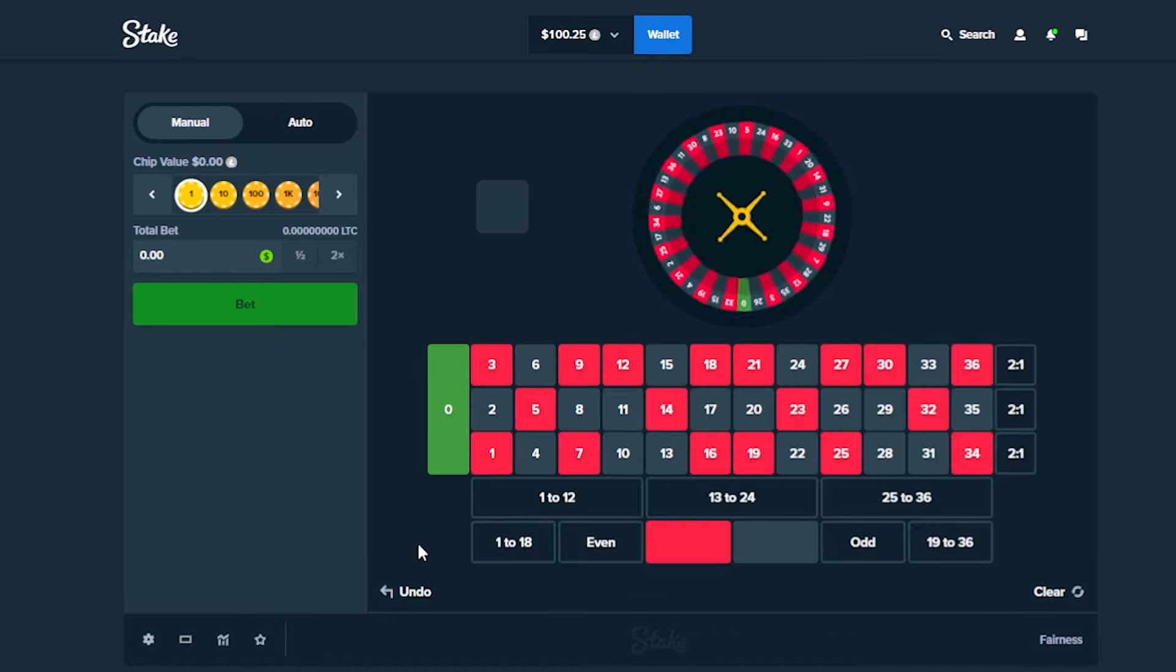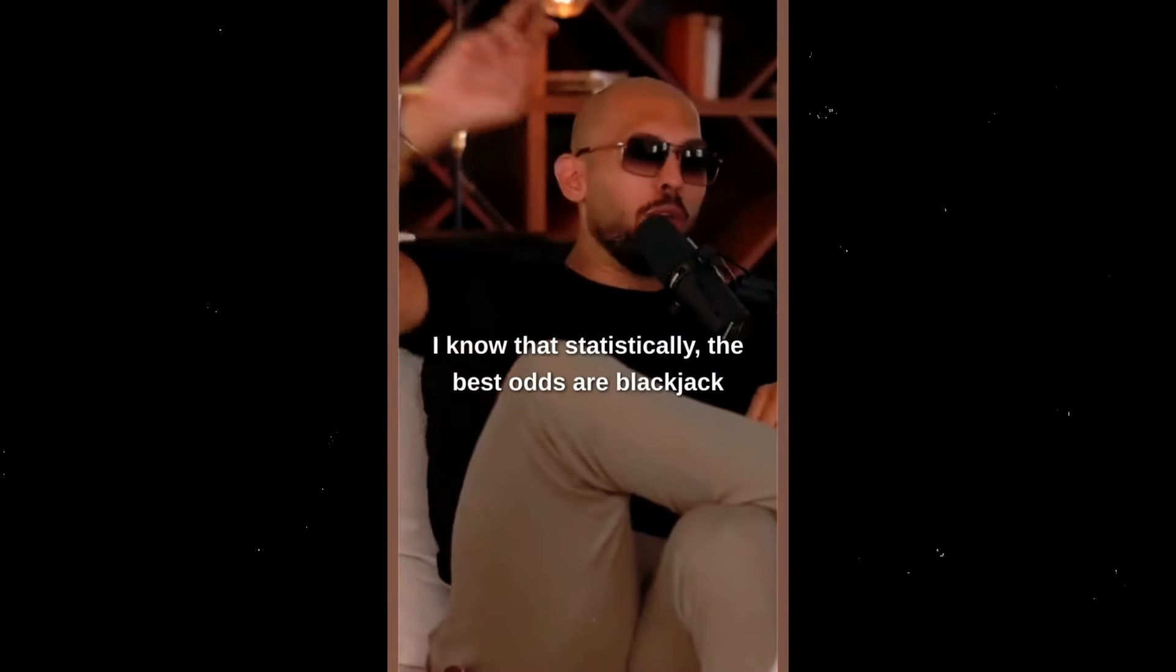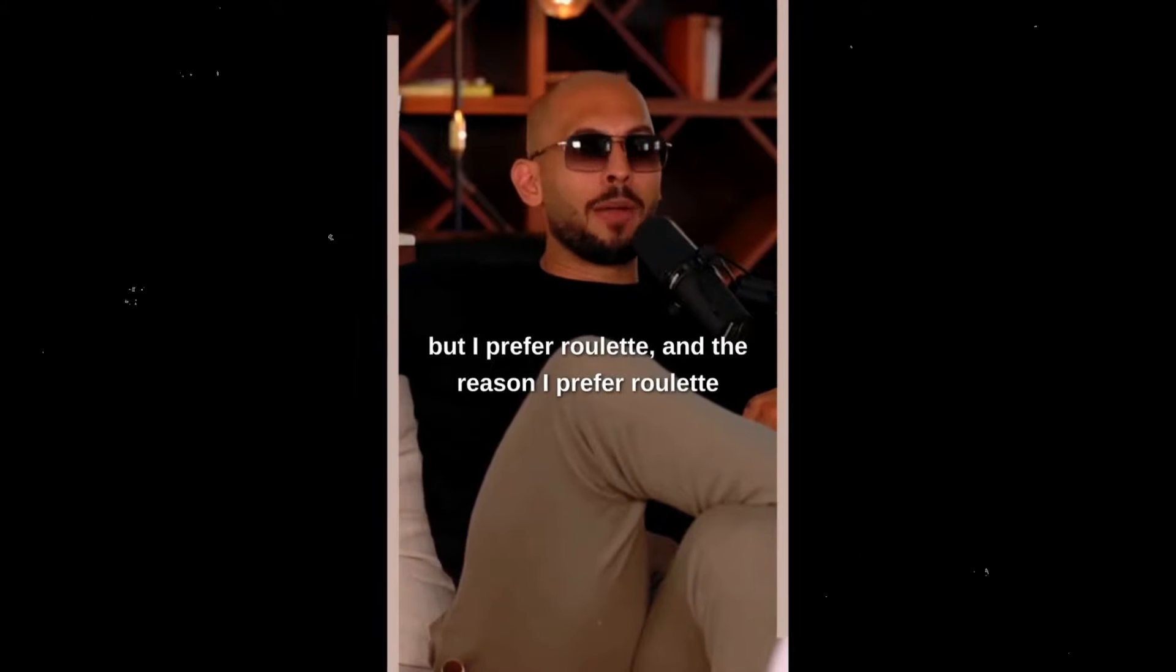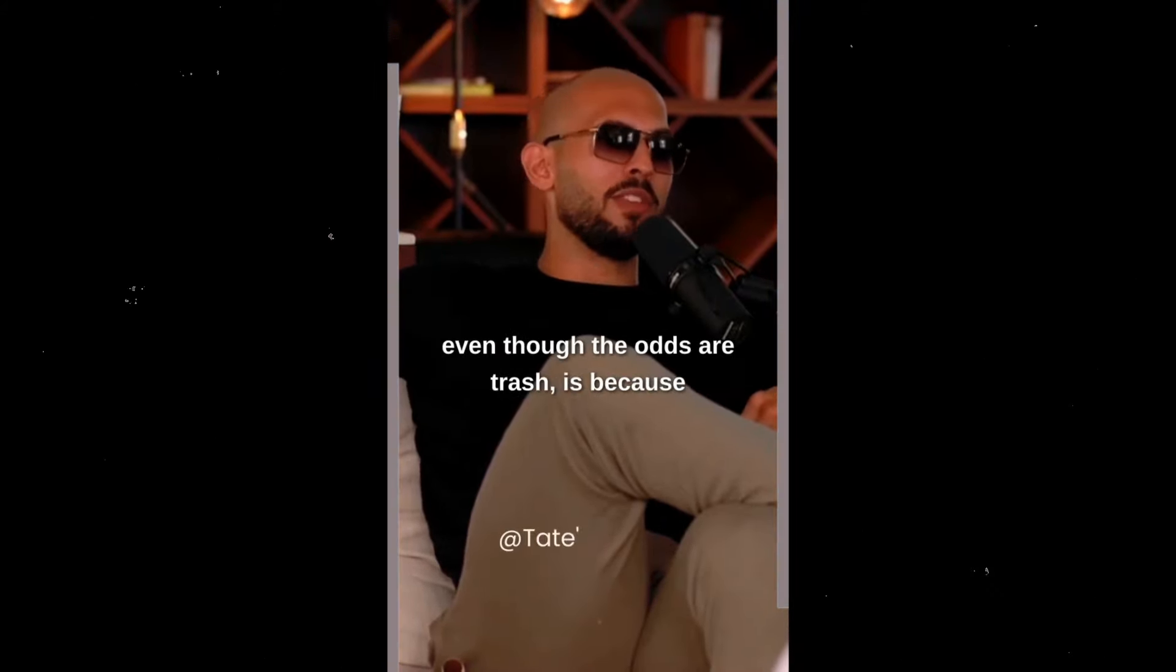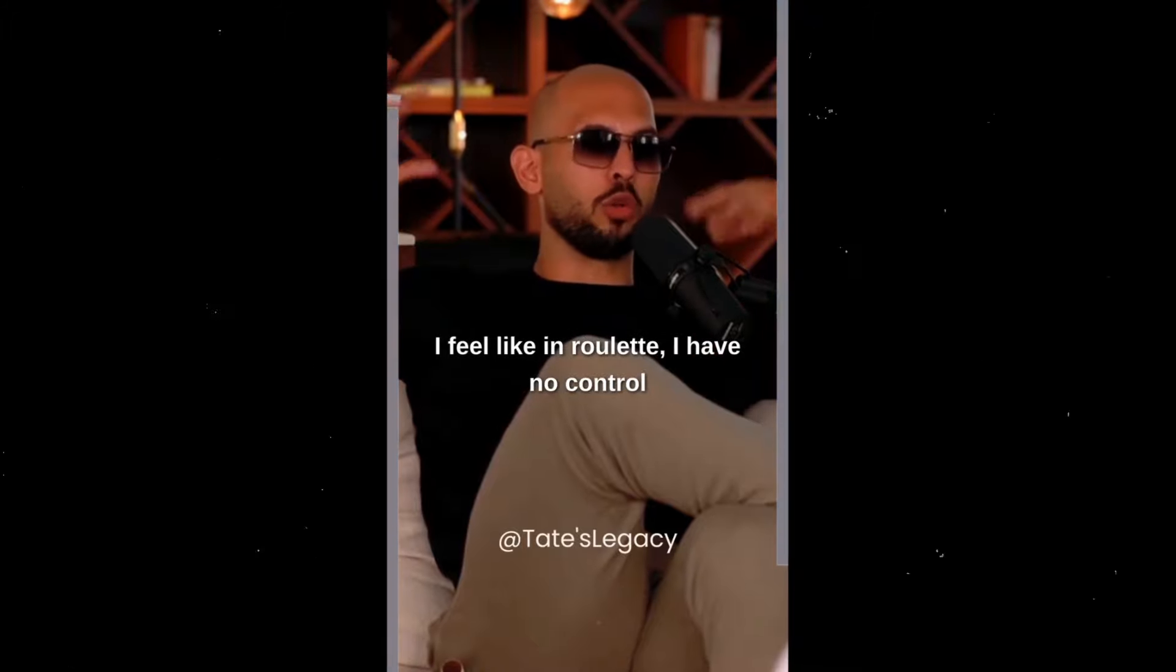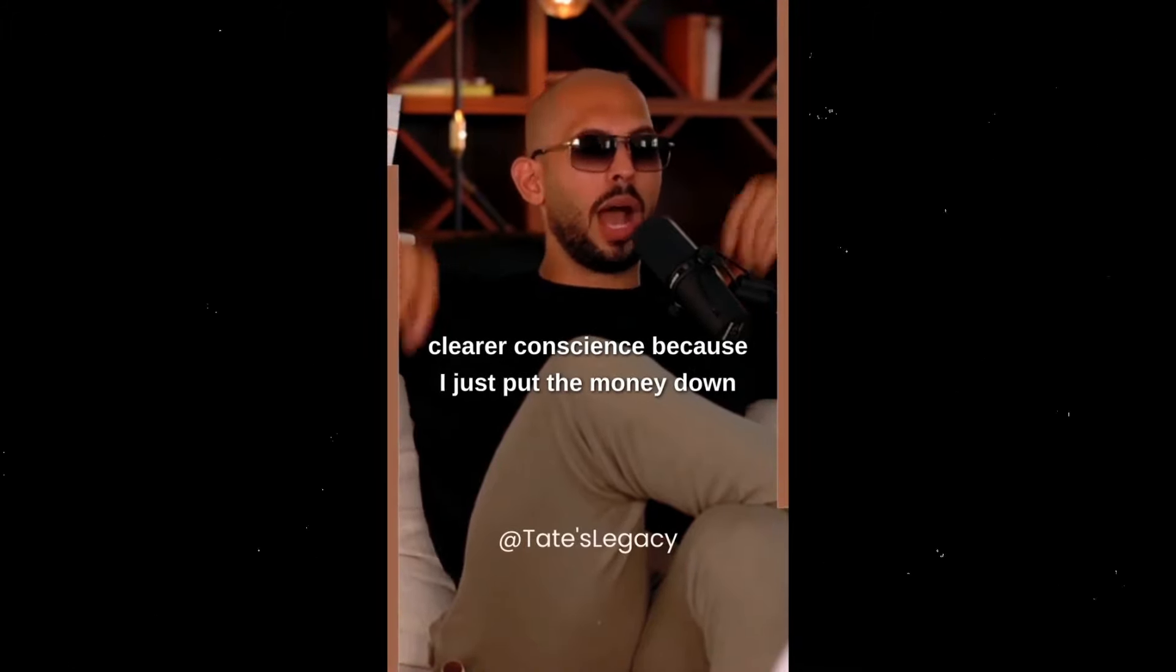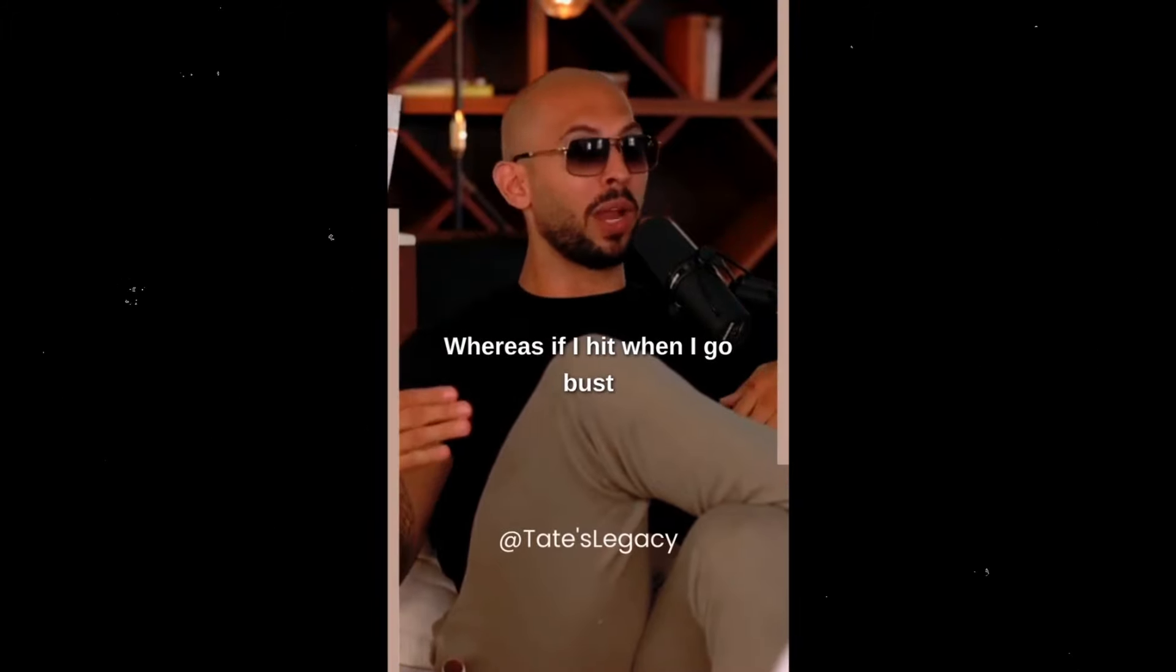So I know the odds. I know that statistically the best odds are blackjack. But I prefer roulette, and the reason I prefer roulette even though the odds are trash is because I feel like in roulette I have no control. So if I lose, I feel I have a clearer conscience because I just put the money down.